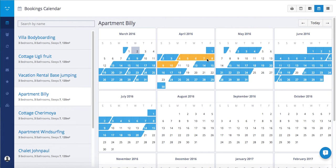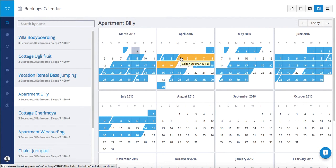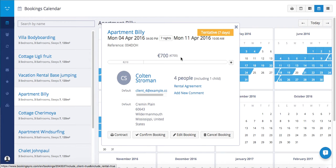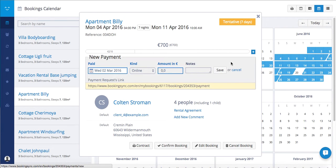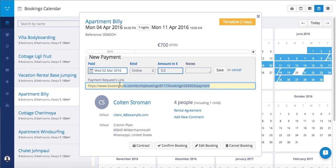For example, here I recorded a tentative booking and now I need a payment to confirm it. So I just open the pop-up and then next to the payment bar I see a little plus. I just click on it and here I can record a new payment or I can get the payment link.